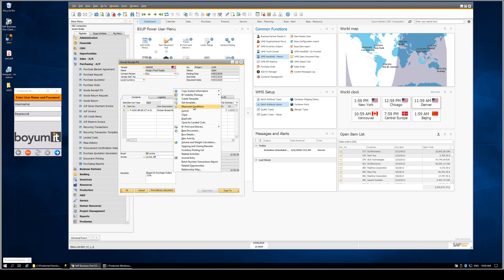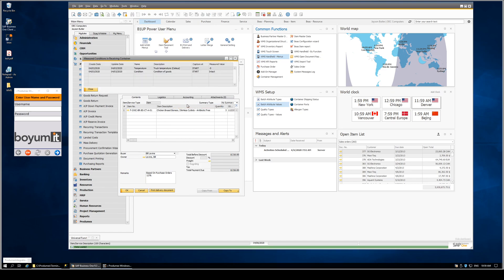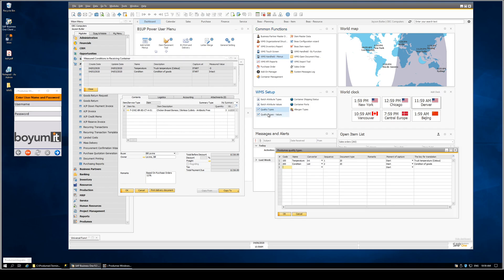...we've added a right click menu option called measured conditions. The measured conditions then expose the data that was captured via the Produmax WMS quality types. So here's the definition of our quality types, indicating the capture of that information on the purchase receipt.